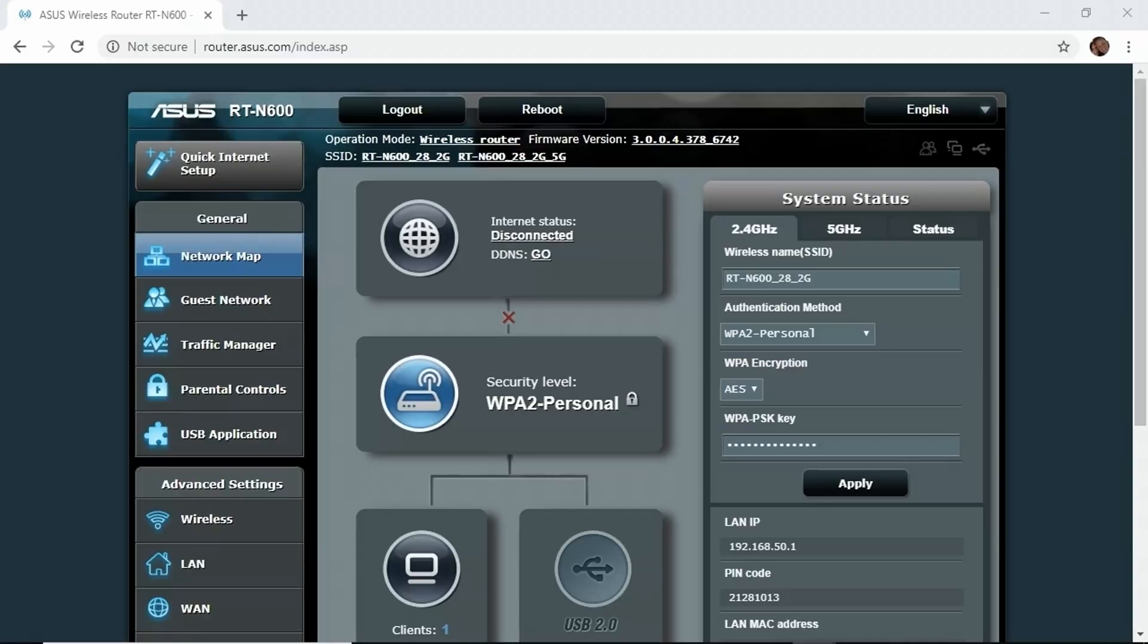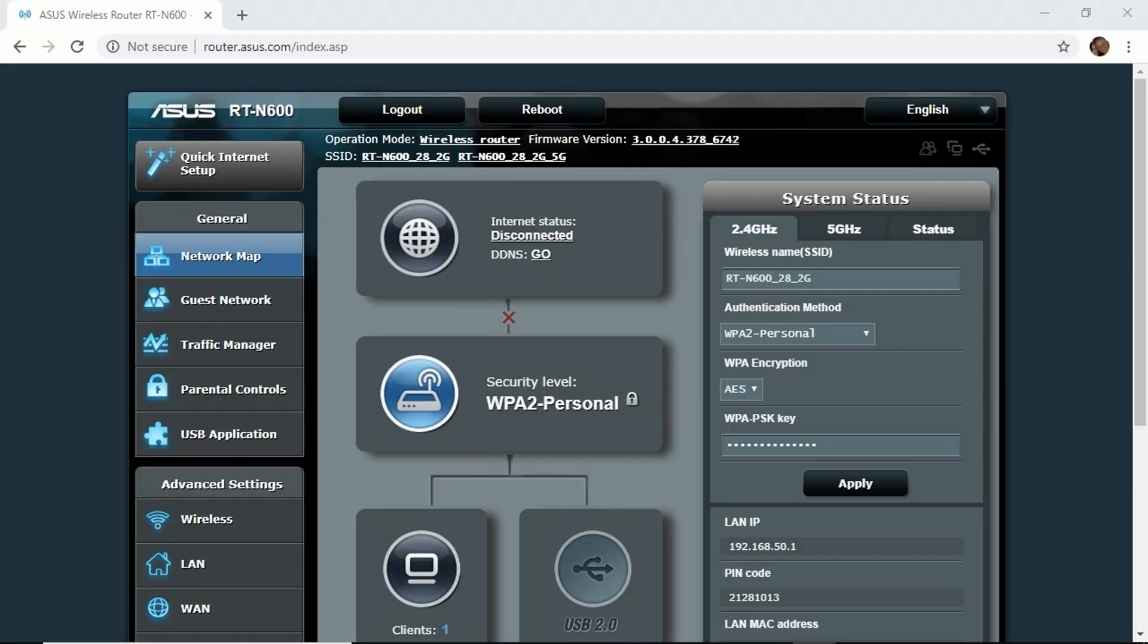Here I've got the configuration page in my browser pulled up for our sample wireless router. This is a wireless router entirely under my control for testing purposes. You don't want to run these kinds of tests against wireless routers that you don't have permission to do that to. It could be considered illegal to try to crack these passwords because there is an intention of privacy. So be careful how you use these tools.